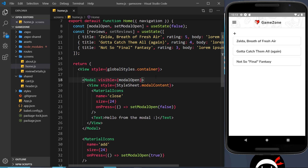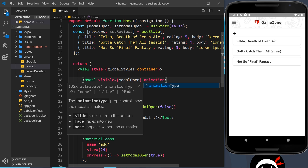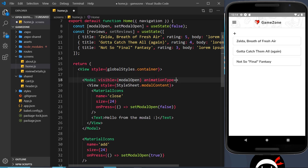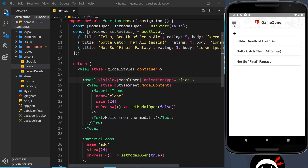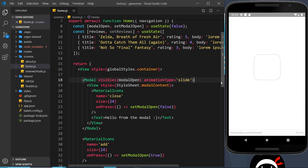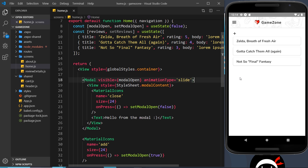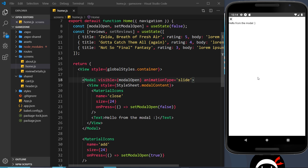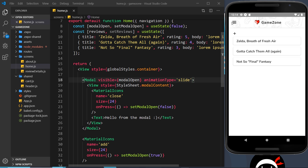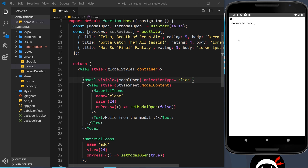One thing I want to add to this modal is the animationType prop, set to 'slide'. At the moment it just pops in with no animation — it would be nicer and softer with a slide. Saving that, there's a bit of lag on the virtual device, but on a real iOS device it looks much better with a softer sliding animation.